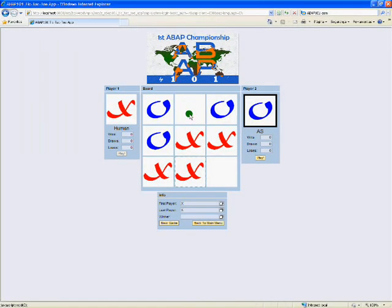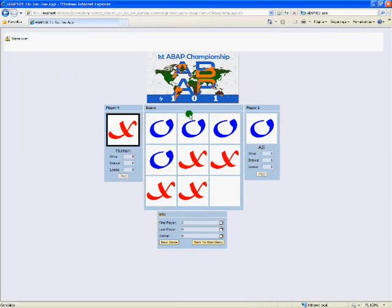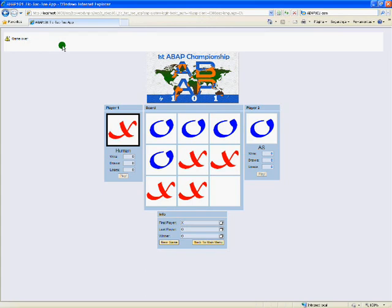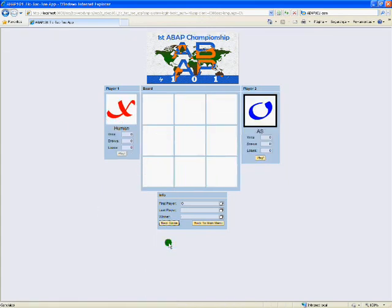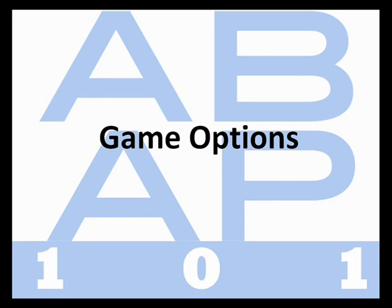When the game ends, player's scores are updated, a message is displayed in the upper part of the screen and no more turns are possible. You can start a new game clicking the new game button. You can define some game options, and here is where the challenge begins.